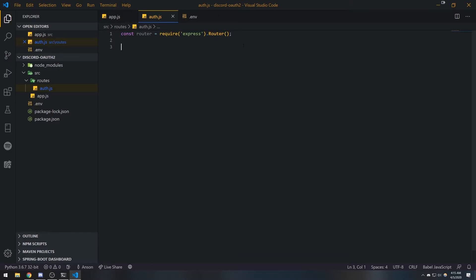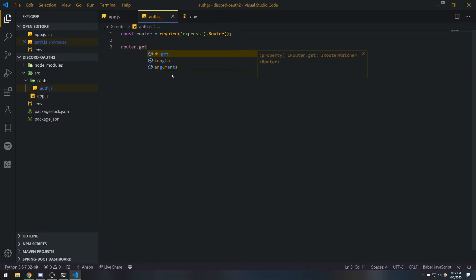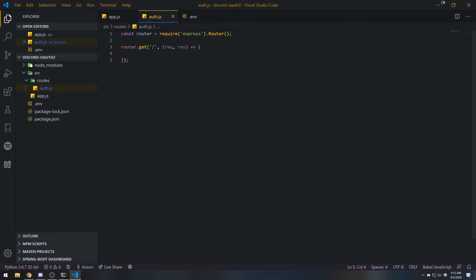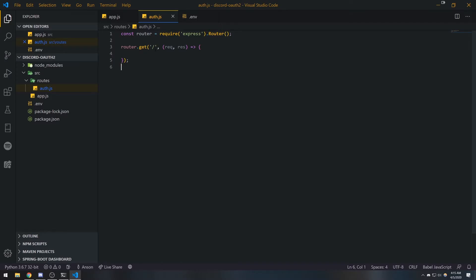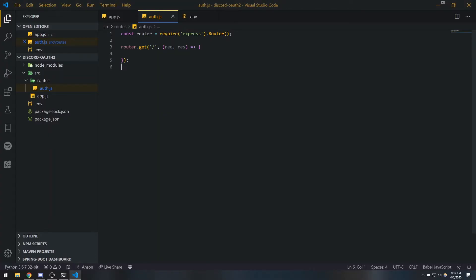Now that we have a router, we can do the same things we were doing with the initial app object — make GET requests, POST requests, DELETE requests, PUT requests, whatever we want. This auth.js router is going to be responsible for handling the slash auth path. Let's go ahead and do module.exports = router at the end.